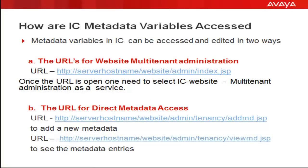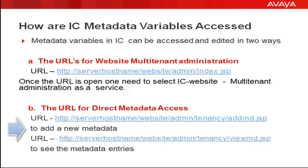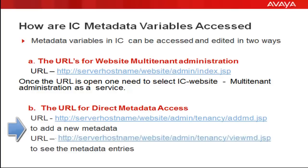Metadata variables in Interaction Center can be accessed in two ways. The first way is to access via the website multi-tenant administration. The next method is to select the URL for direct metadata access. The URL is listed below. You have a direct URL for accessing the metadata.